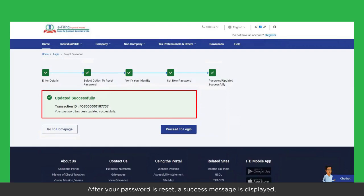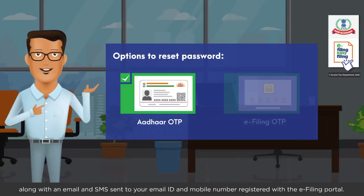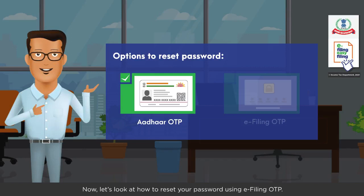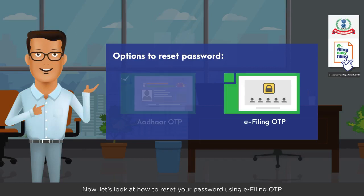Click Submit to proceed. After your password is reset, a success message is displayed along with an email and SMS sent to your email ID and mobile number registered with the e-filing portal. Now let's look at how to reset your password using e-filing OTP.